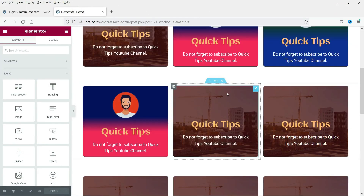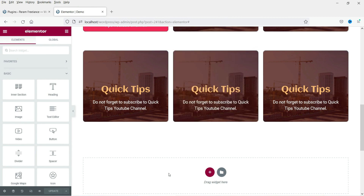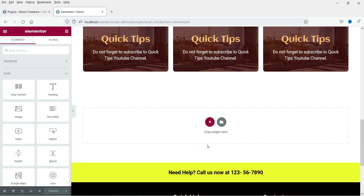I'm logged into the dashboard of the WordPress website and we are going to create a price table using Elementor Pro. First we will create a price table using Elementor Pro plugin. If you do not have Elementor Pro, we will then install a free plugin and use it to create a price table.